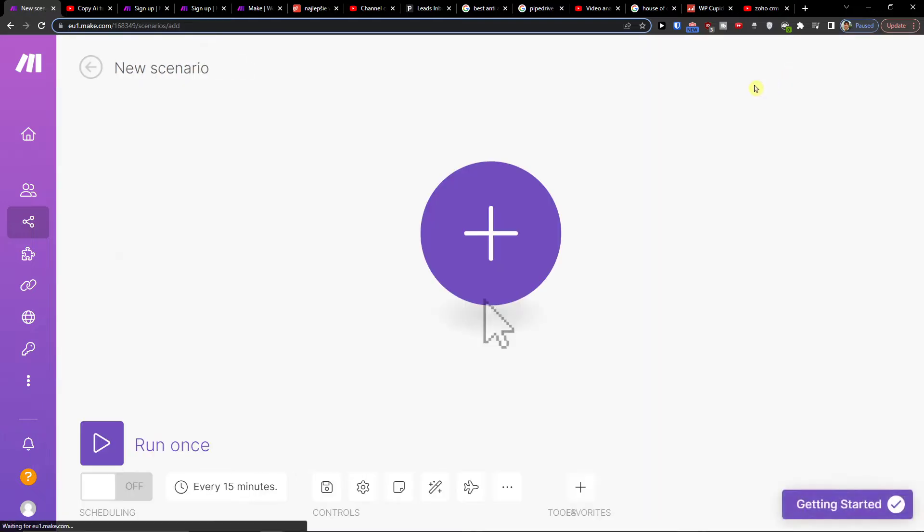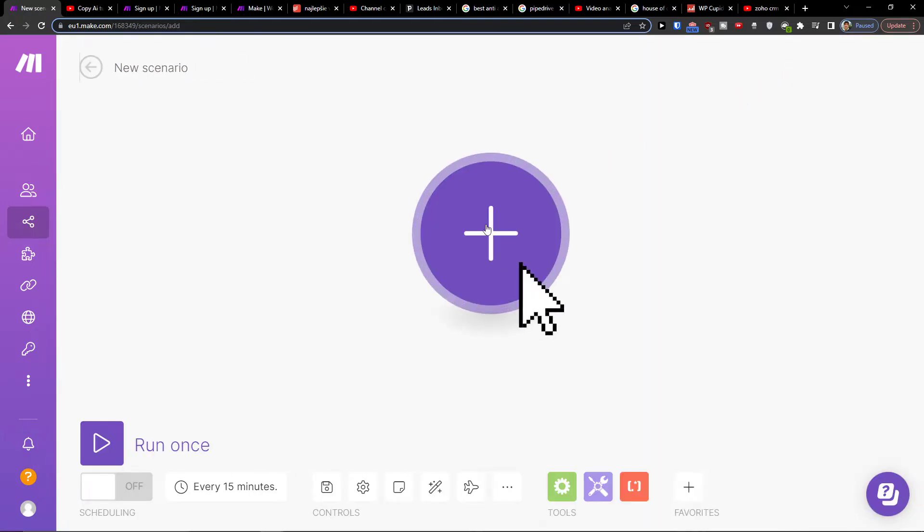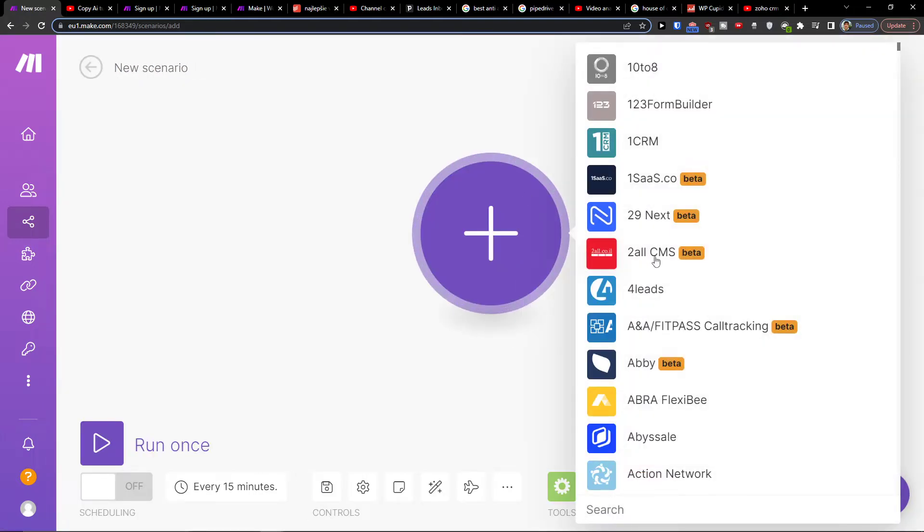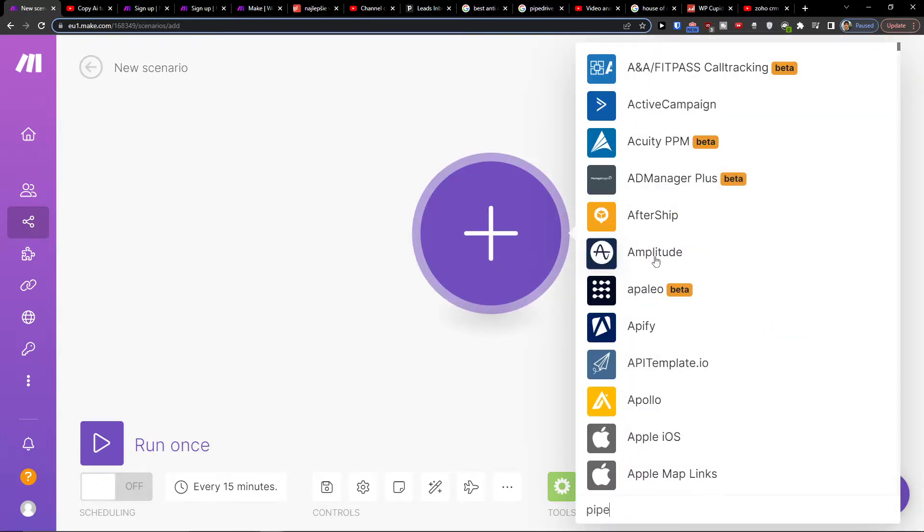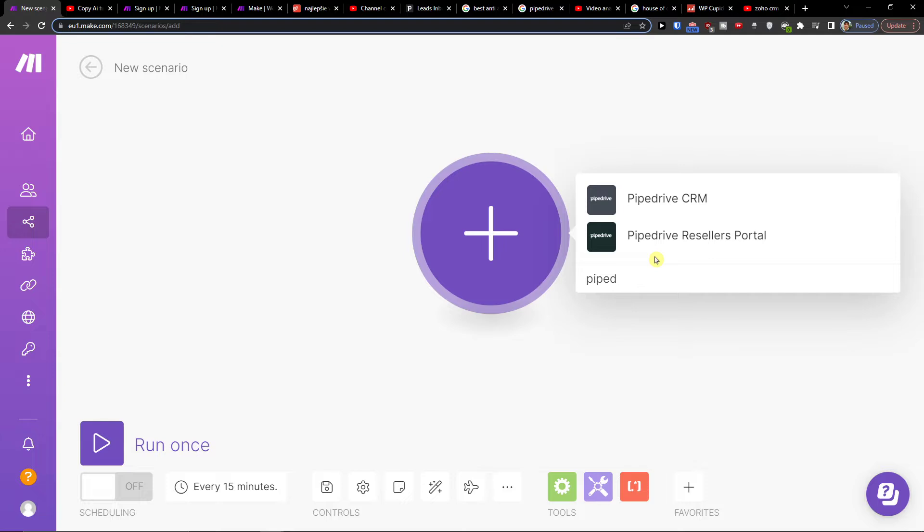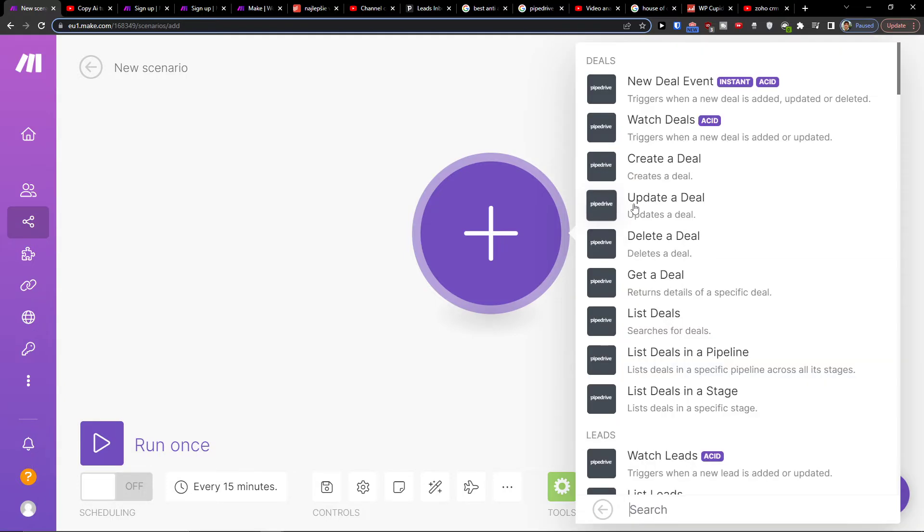Click plus here and in the search I'm going to add Pipedrive, and then what needs to actually happen as a trigger. Let's say when a new deal is added, updated or deleted, so I'm going to have that.